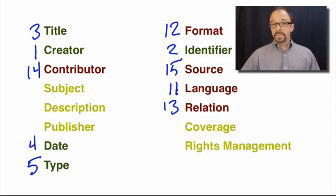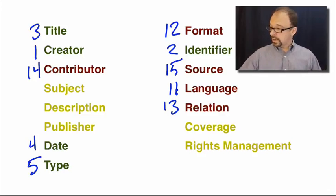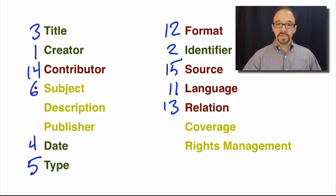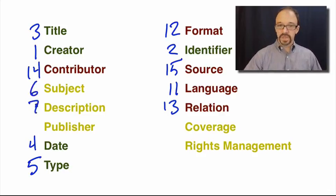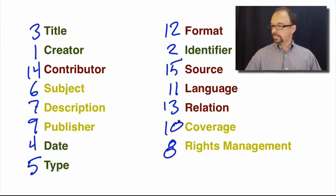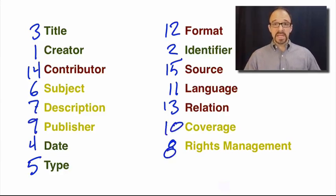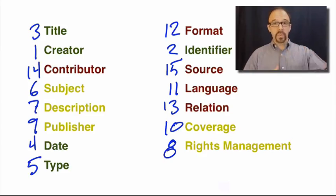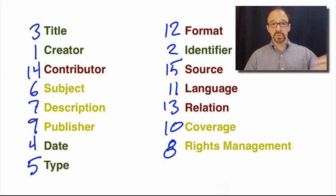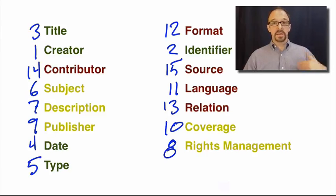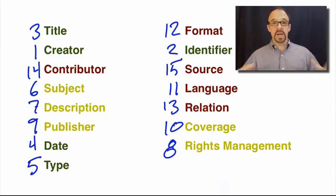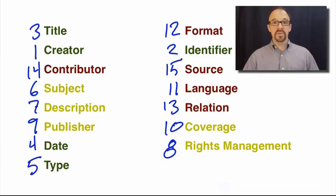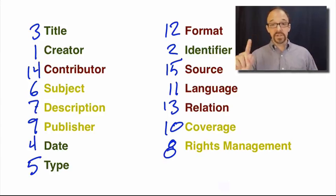And then the remaining five obviously are going to be in the middle. And in order, those are subject, description, rights, publisher, and coverage. So there we have the complete list of all 15 Dublin Core elements and the order in which they were most to least commonly used, according to this study by Jewell Ward. Again, like I said, if this study were to be replicated today, because that study was a few years old, or if it were to be replicated on a different set of metadata records, perhaps the findings would be different. But still, the method for doing this evaluation is a good one. And we'll come back to that in just a moment.